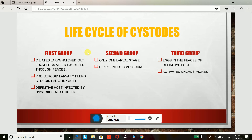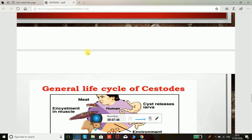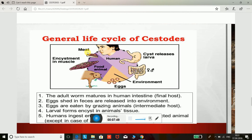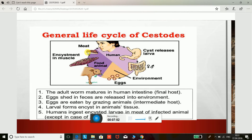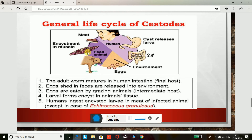In the second group, there is only one larval stage and direct infection occurs. In the third group, eggs are passed in the feces of the definitive host — examples include Taenia solium and Taenia saginata. The classification of cestodes includes two orders: Cyclophyllidea and Pseudophyllidea.